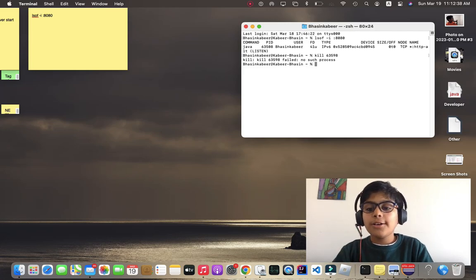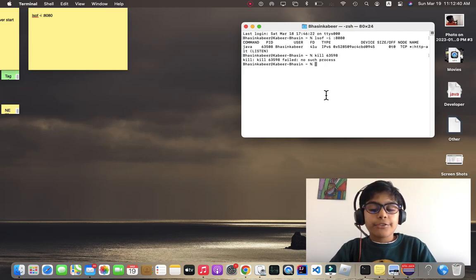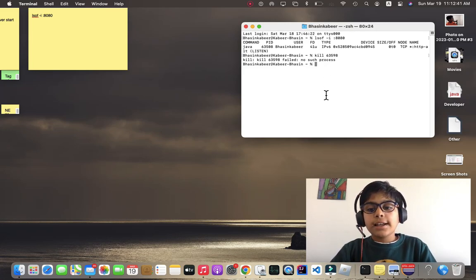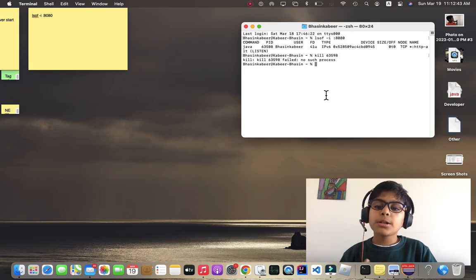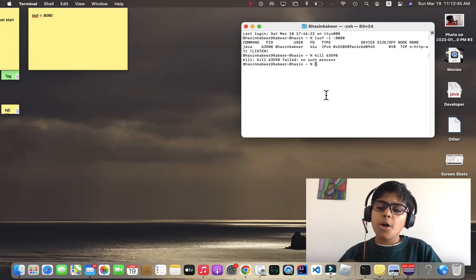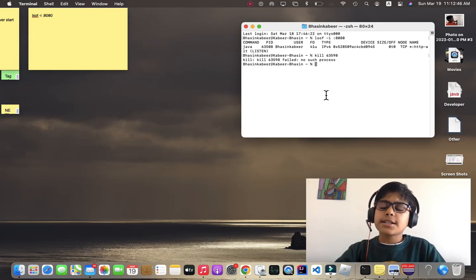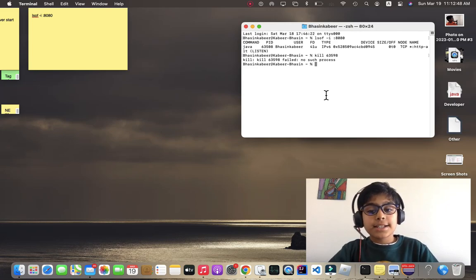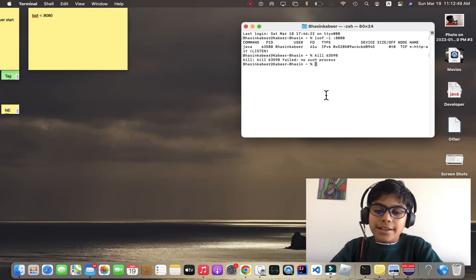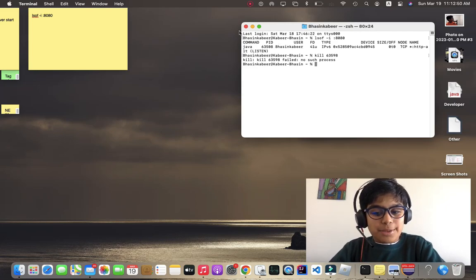If it didn't work, you can email me at byseeingkabir@gmail.com—it's in the description below. Yeah, until next time, it's me, your friend Kabir. Peace out.